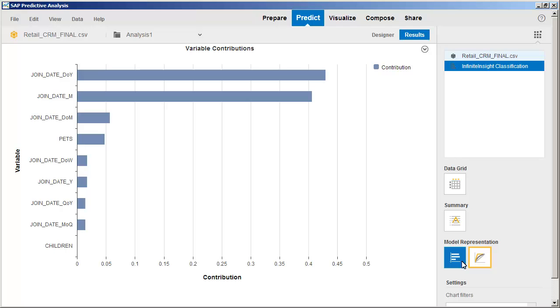The variable contributions chart shows the variables that best predict the results in the Buy Next Month column. Note that there are several variables that begin with Join Date, but the dataset contained only a single Join Date column.